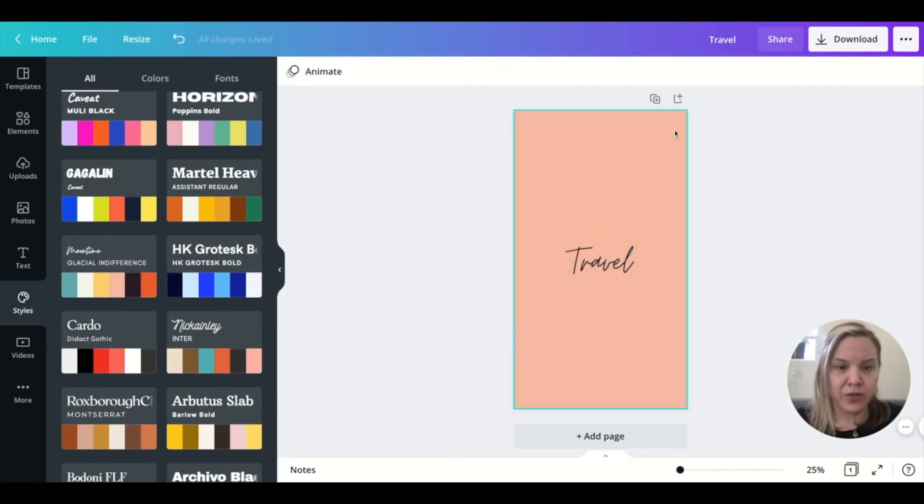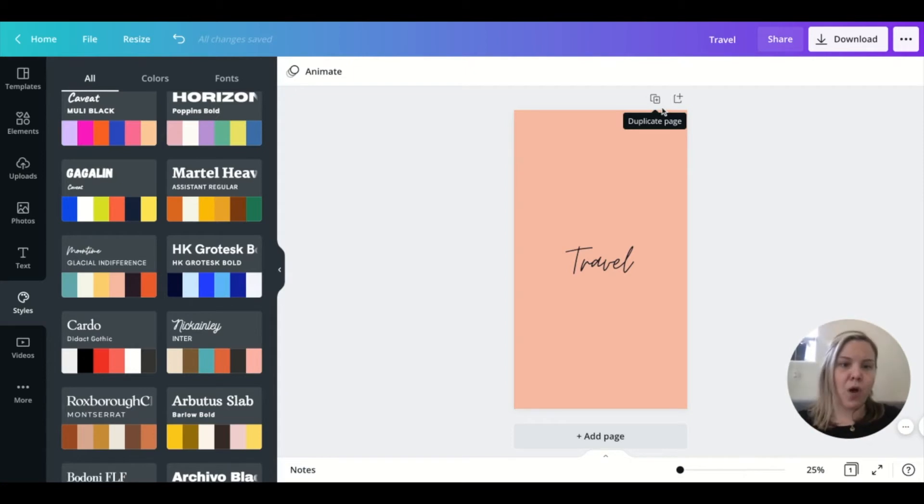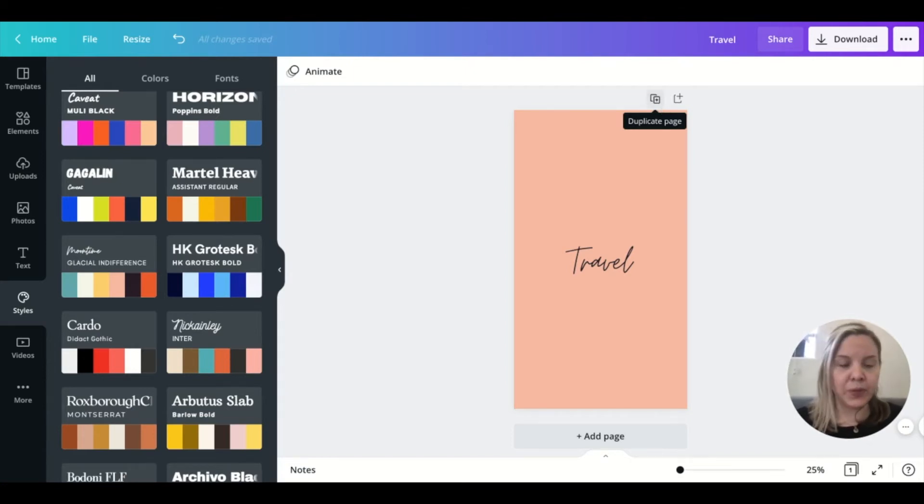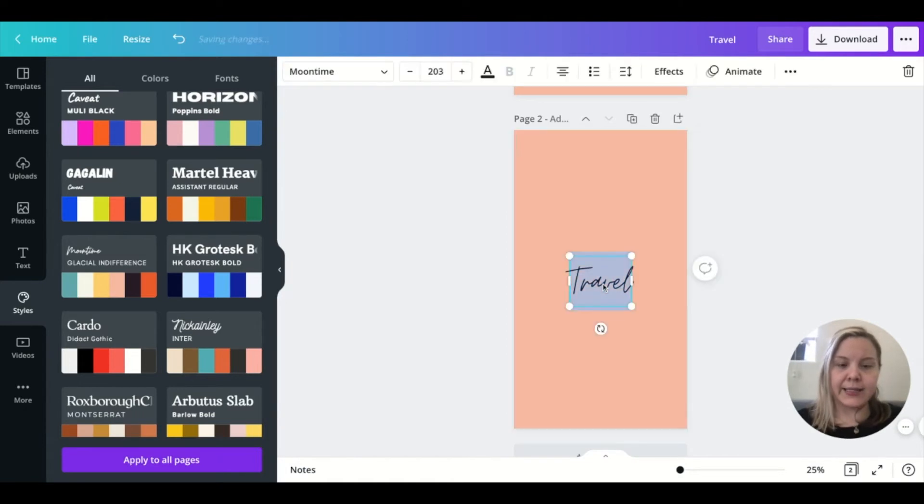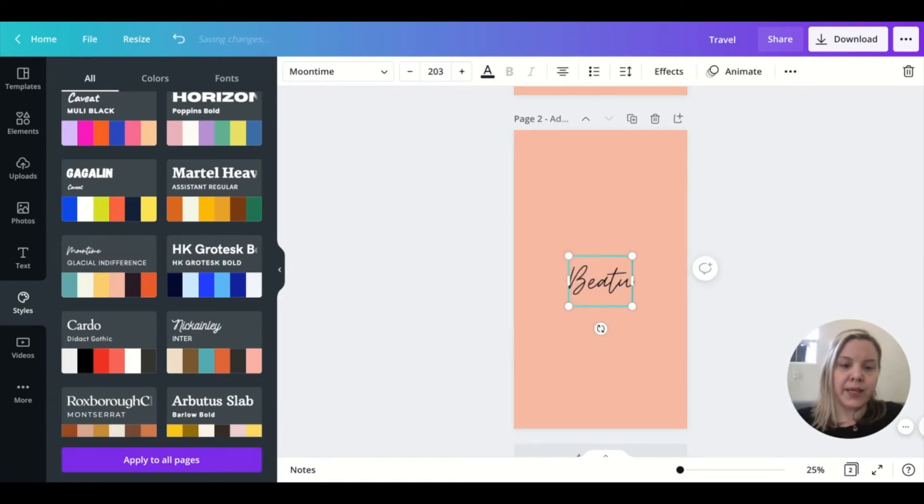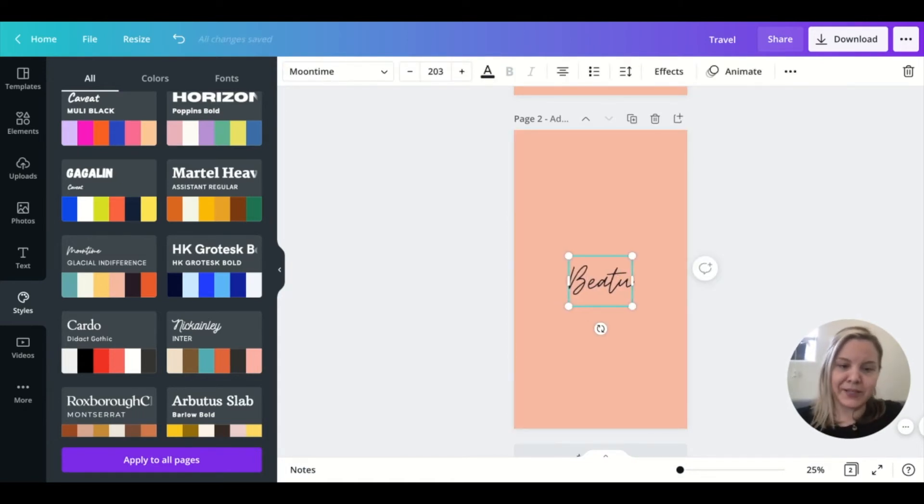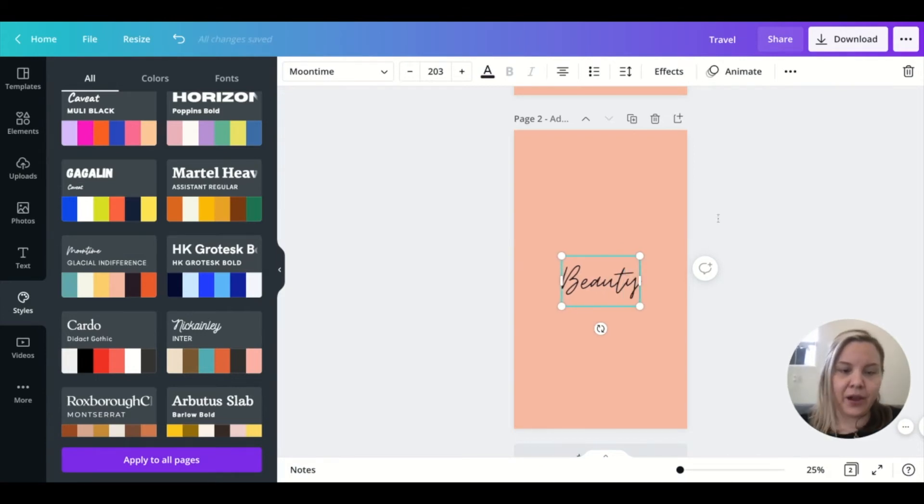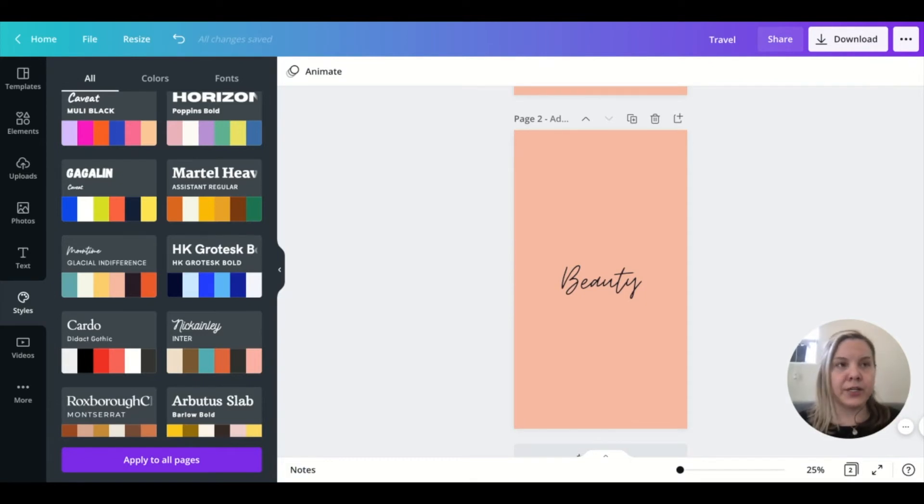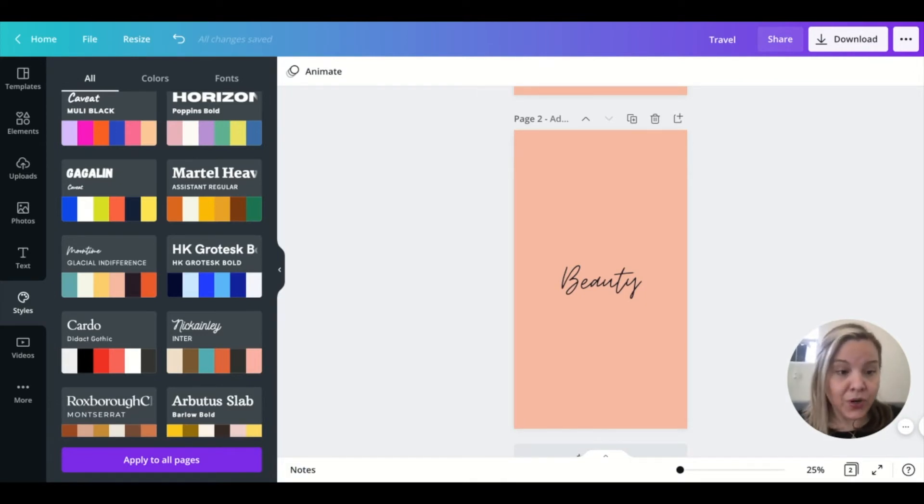Let's say you want to do another one, but you don't want to go through all that again. Then you can go up to here and hit duplicate page and type in something else. Beauty. Whoops. That's not how you spell beauty. That's not how you spell it either. Beauty. All right.